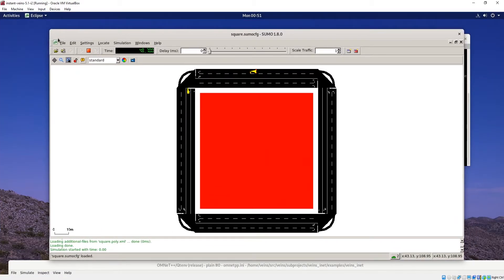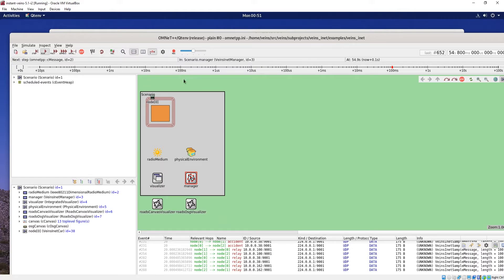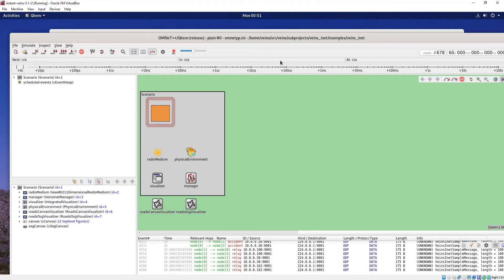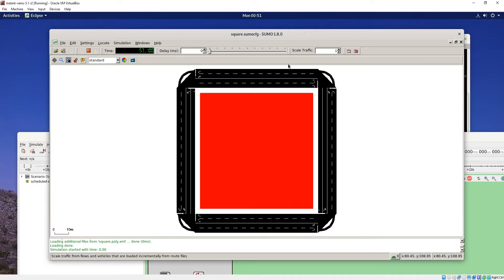Also, you may run into some examples where this QT environment may show vehicles kind of moving around in a little box, and you can't really see any kind of road or anything like that. So if you're able to start the Sumo GUI, you may be able to see what's really going on behind the scenes, and this can be helpful.